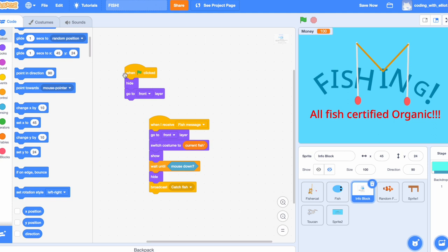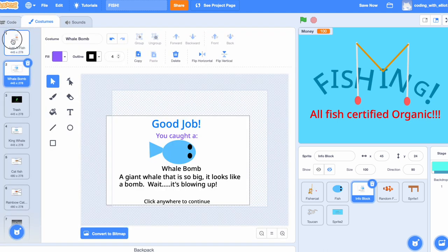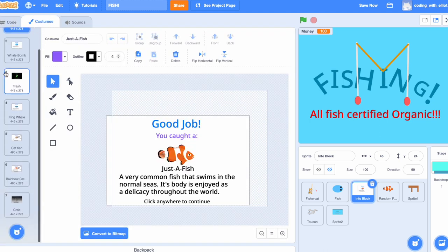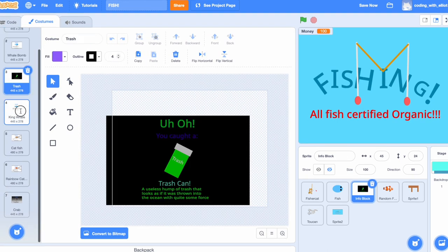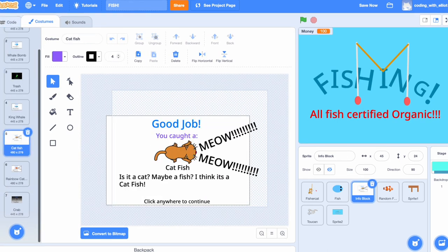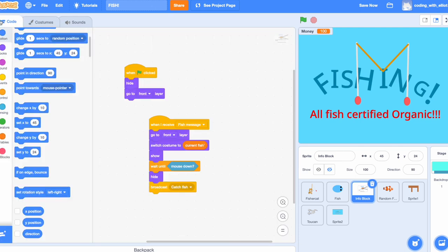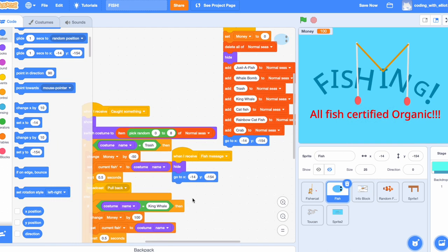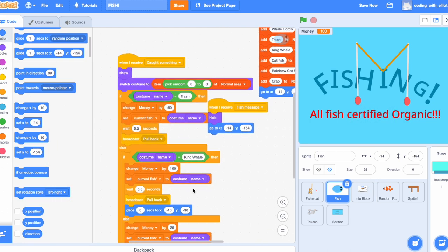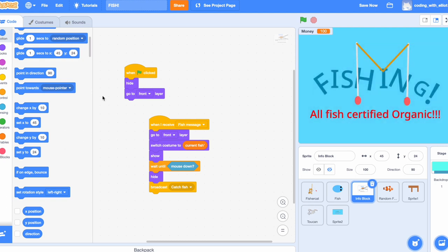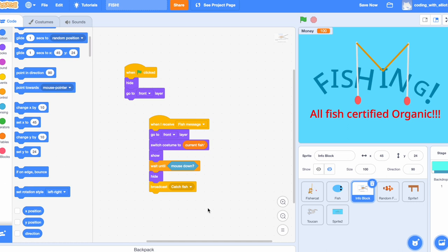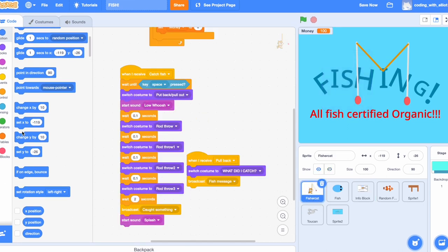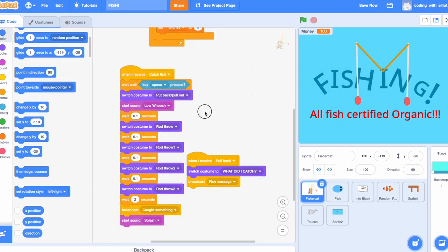When start hide, go to the front layer. This sprite is not really about the code, but it's about the information that is written here. When it receives the fish message, which the fisher cat broadcasts, it has to go to the front layer and switch the costume to the current fish, the fish that is set here. Now, that's why the costumes have to equally match. It has to show. It has to wait until the mouse is down, which is why it clicks anywhere until next, and broadcast catch fish. Catch fish just continues this.